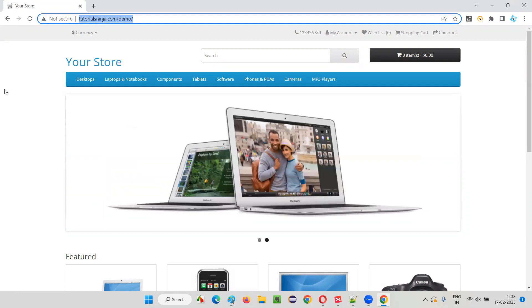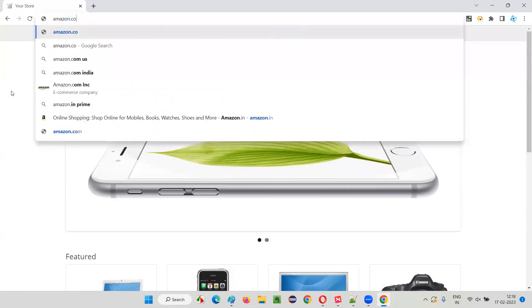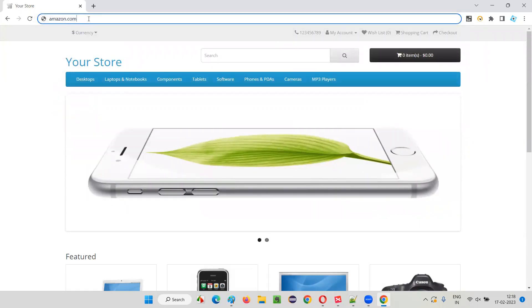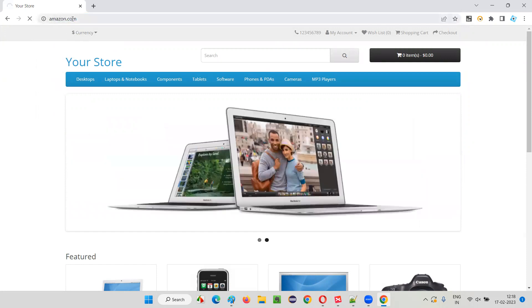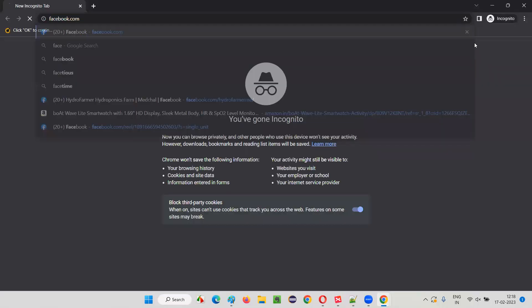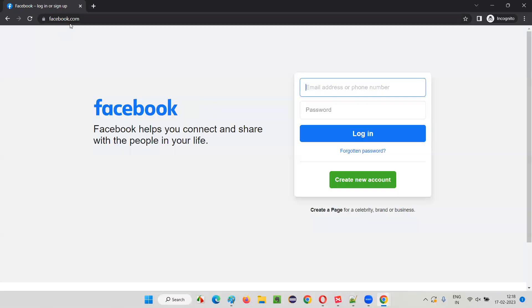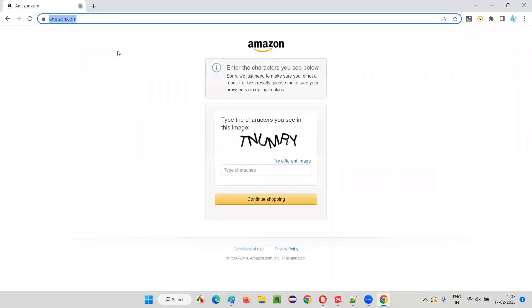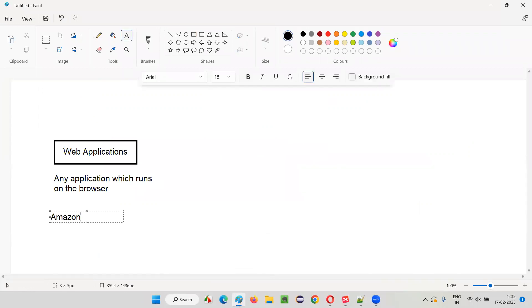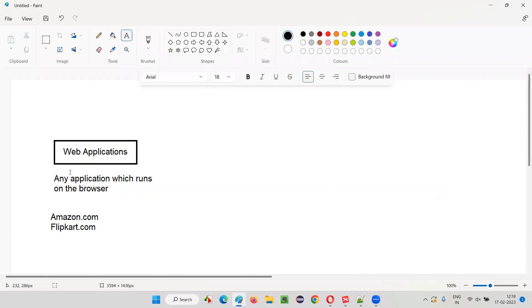Generally, the famous applications we use every day — like amazon.com, or in India, amazon.in — you can access the Amazon application via the browser. There are other applications like facebook.com, flipkart.com. All these applications which you can access on the browsers are nothing but web applications. Some examples are amazon.com, flipkart.com — these are web applications.